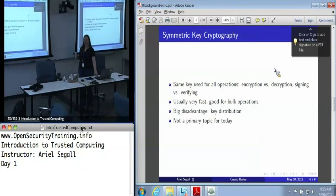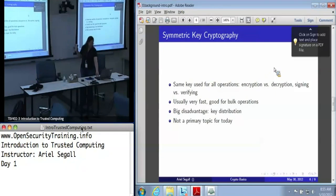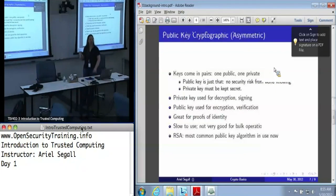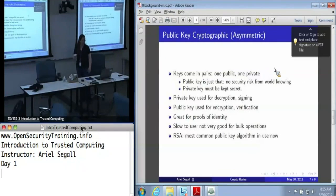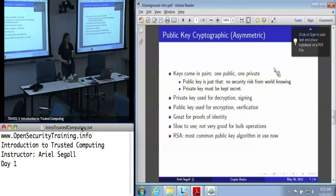The TPM does not do any symmetric key cryptography because of export control laws. It does use some internally, but you can't get it out.